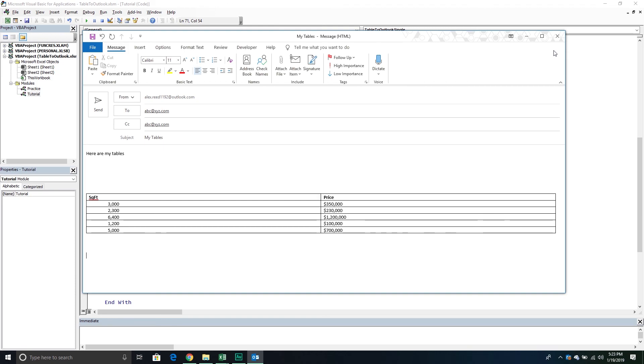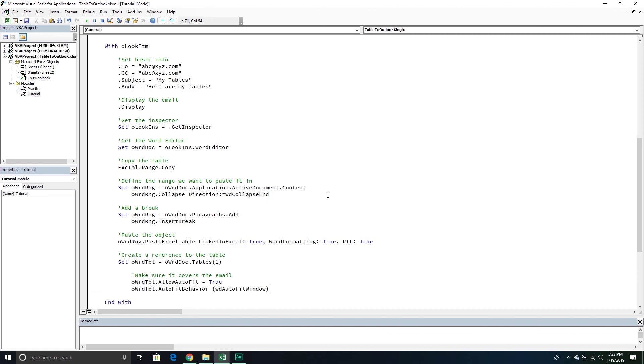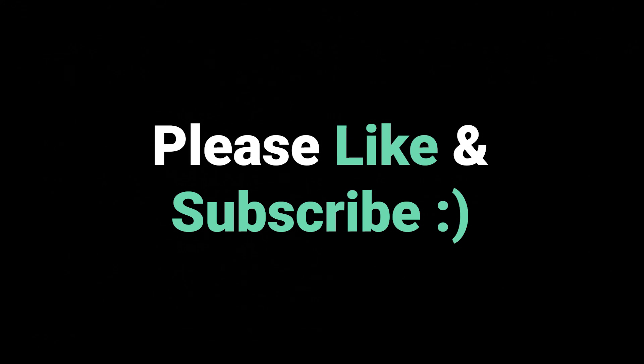That actually does it for today's video. If you have any questions about how to take an Excel table, put it into Outlook, and do any kind of formatting, please put your questions down in the comments below. Also, if you could make sure to like the video — we always appreciate the support. And if you're not already, make sure to subscribe to the channel so you get regular updates as we release new videos on a whole host of topics. Next video, we're going to move into multiple list objects. Thanks again for watching, we'll see you in the next video.